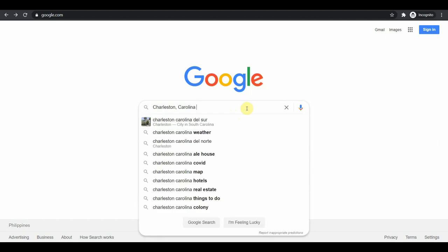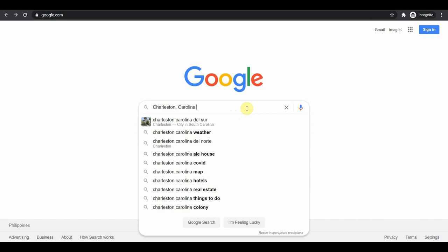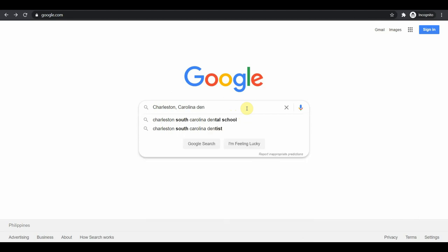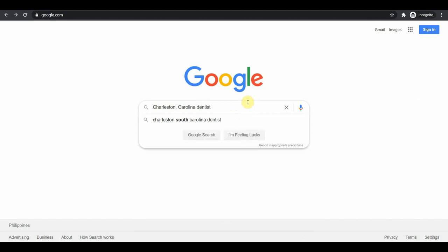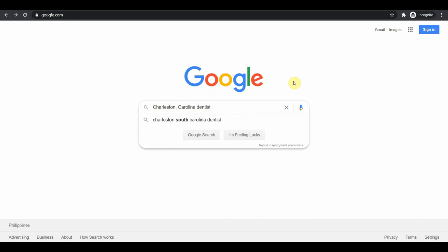So for now, as an example, I will search Charleston, Carolina dentist. So you can do anything else, you can even open up a map and randomly pick places. I would just do this one and I'll use the business dentist.